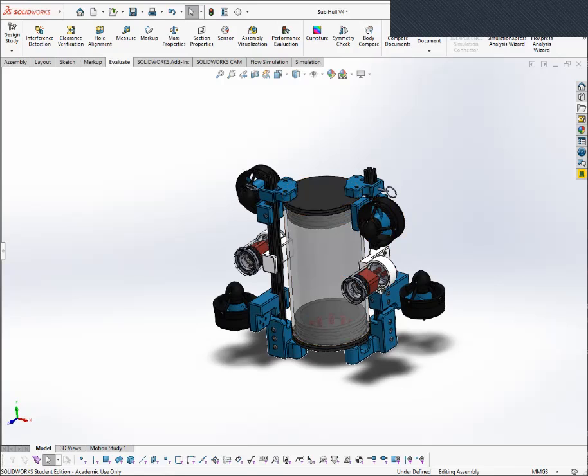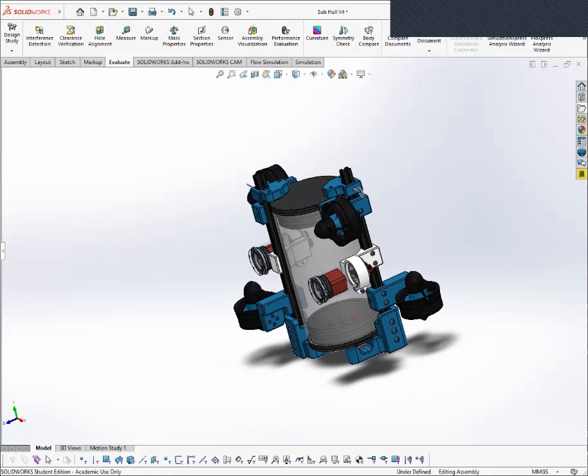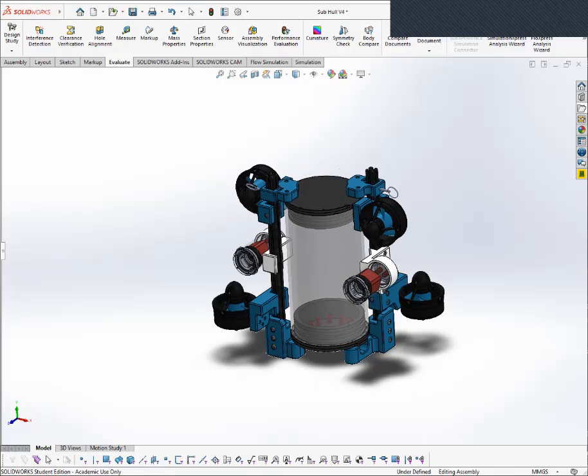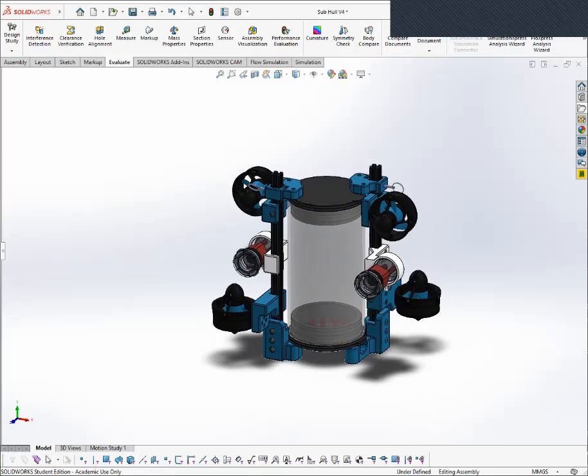And it's also required to be positively buoyant to at least 0.5%. However, we were unable to test this in our design due to testing constraints due to COVID.